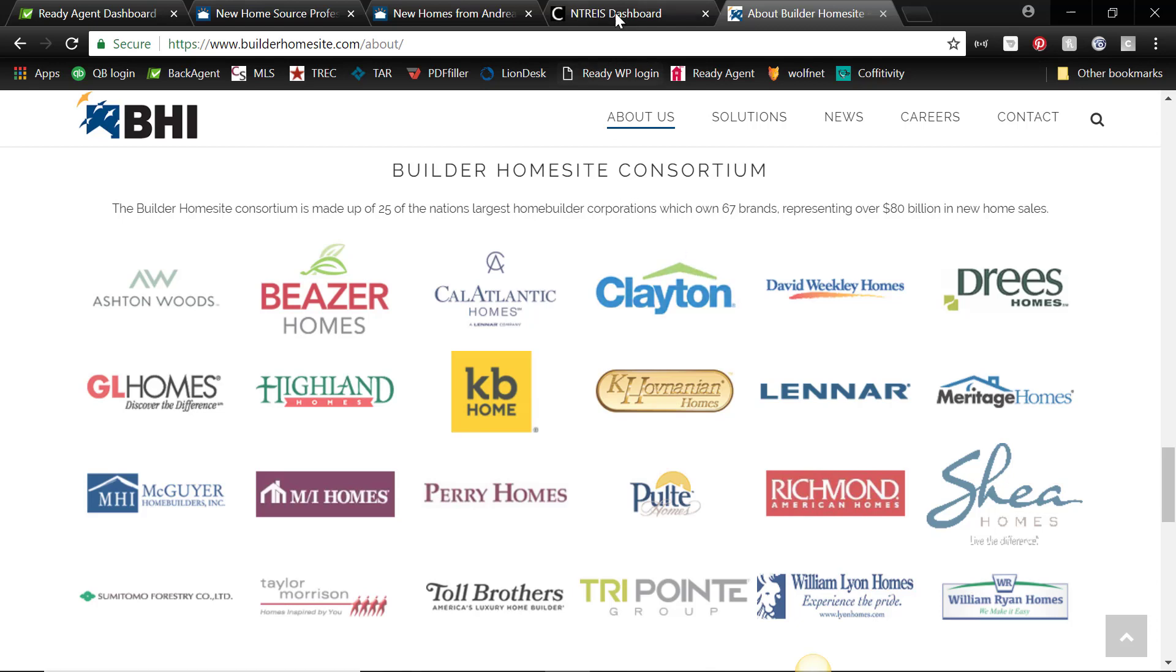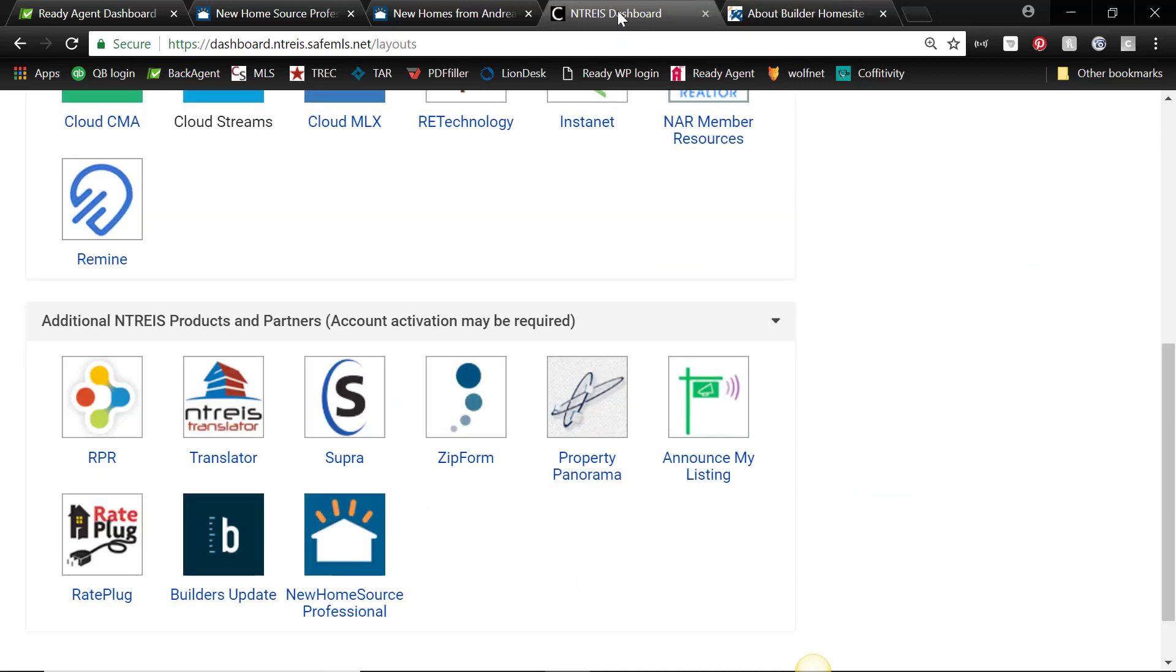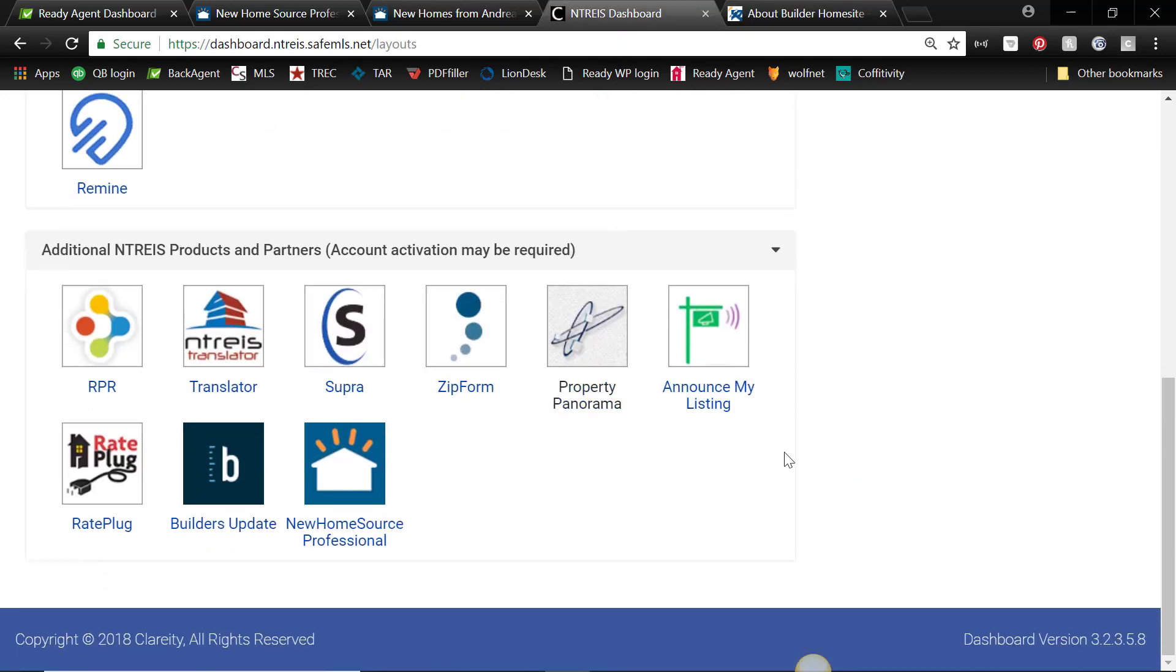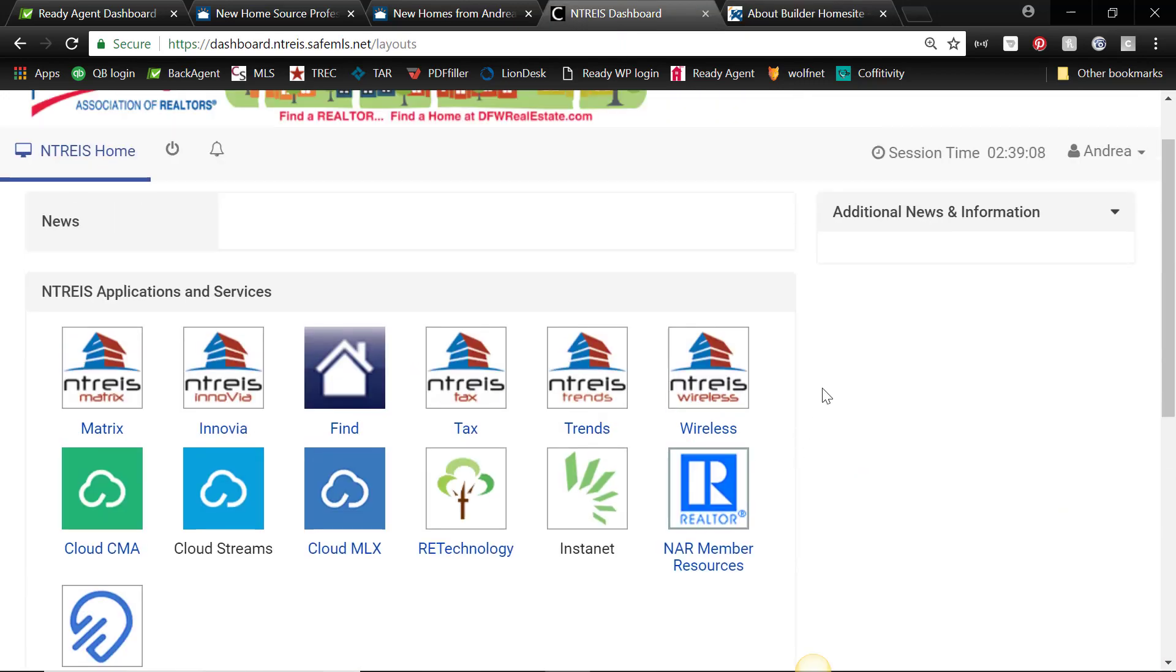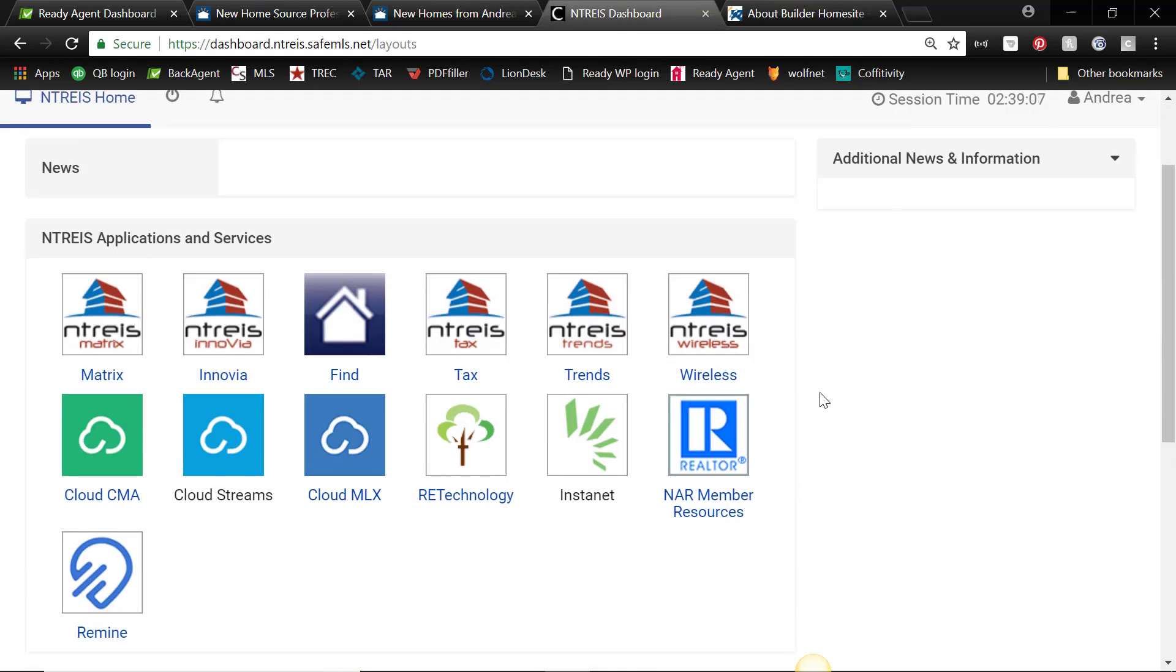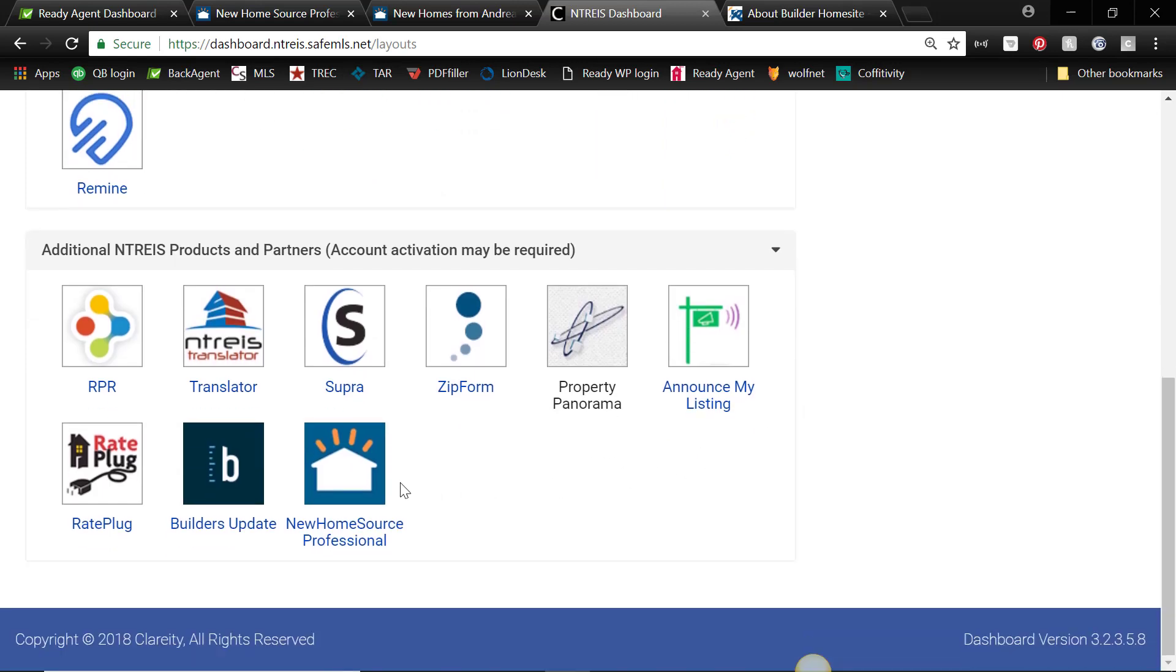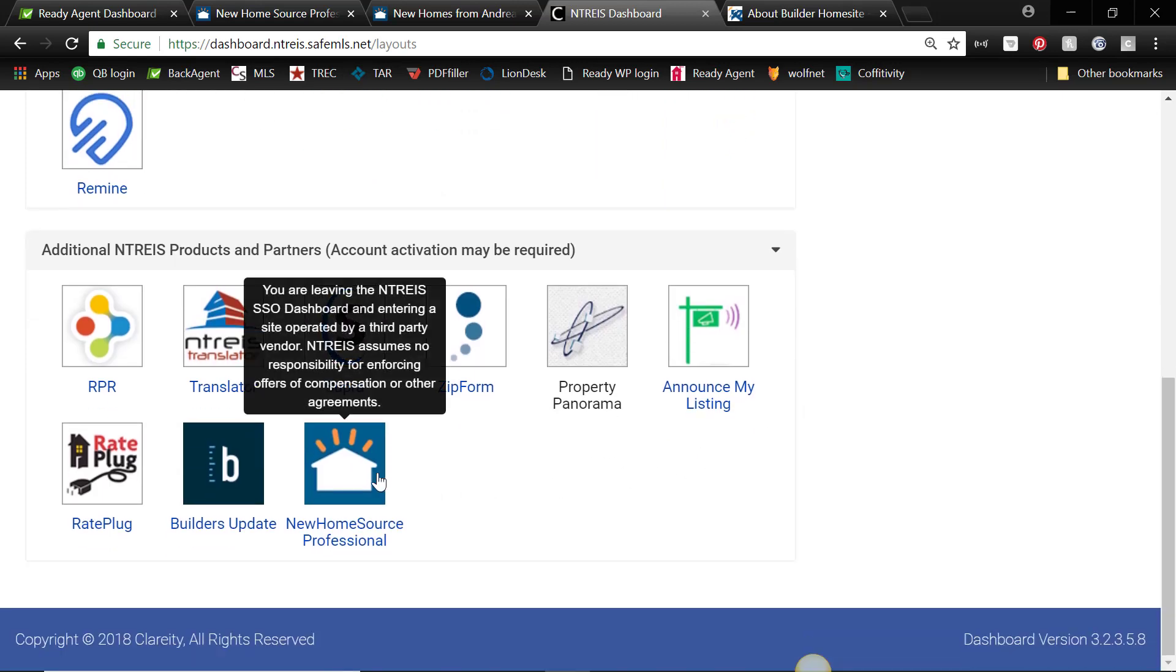Okay, so you can log on at the MLS. Once you first log on, you've got all these little icons here. You just go to New Home Source Professional, and if you click on that it will create your account automatically using your credentials from Ntreis.